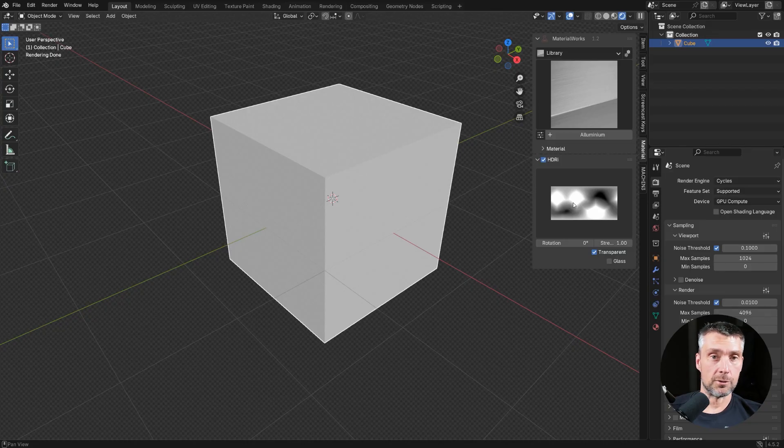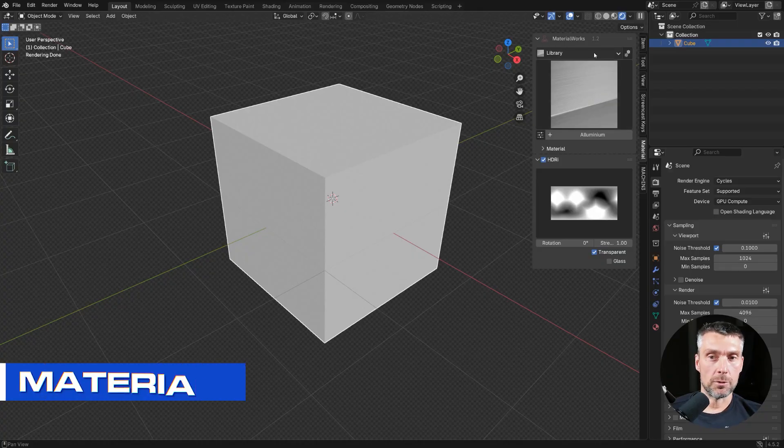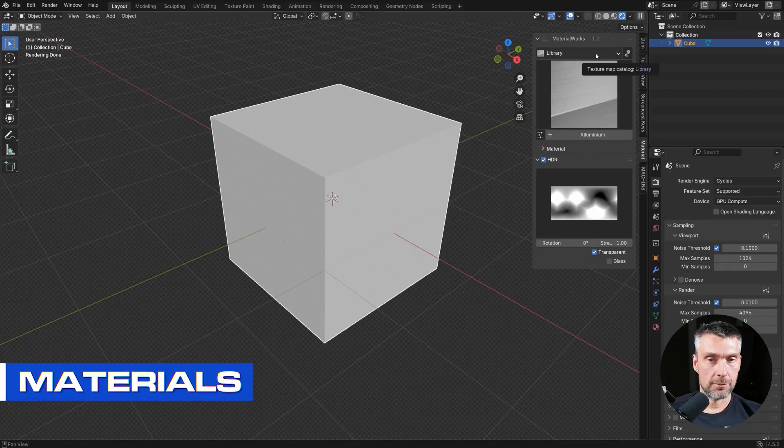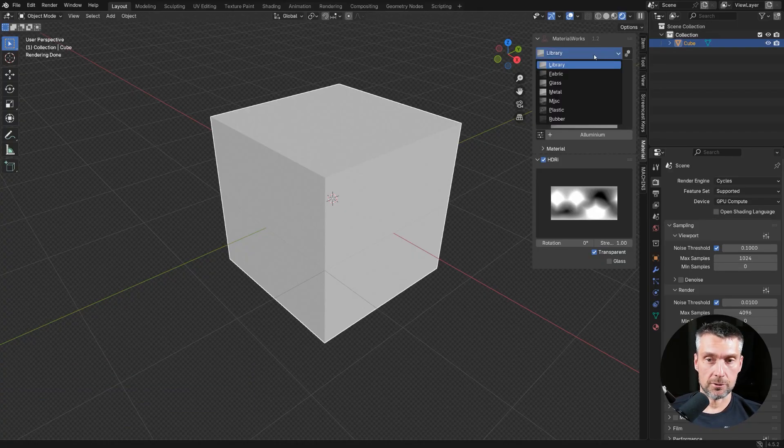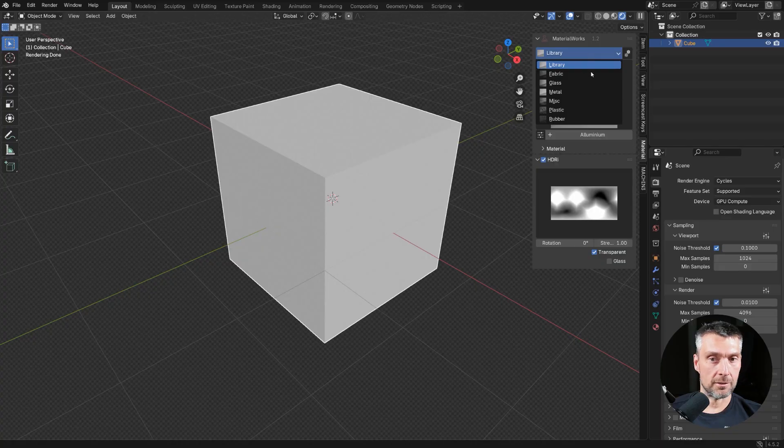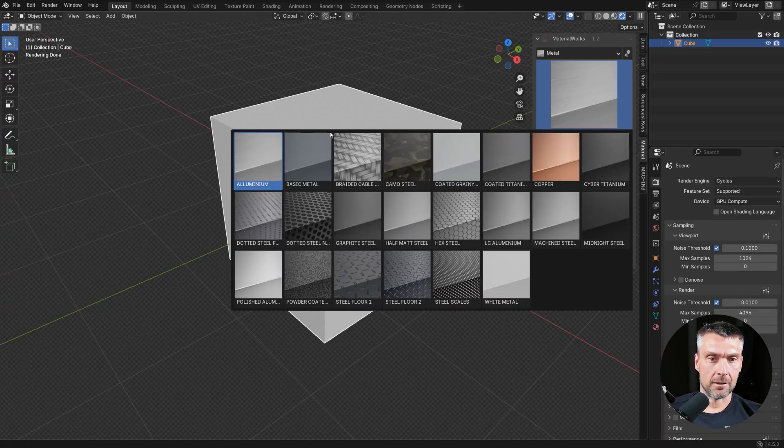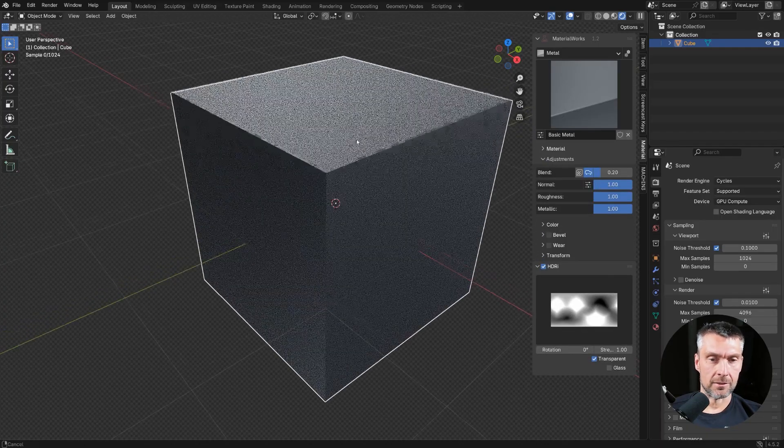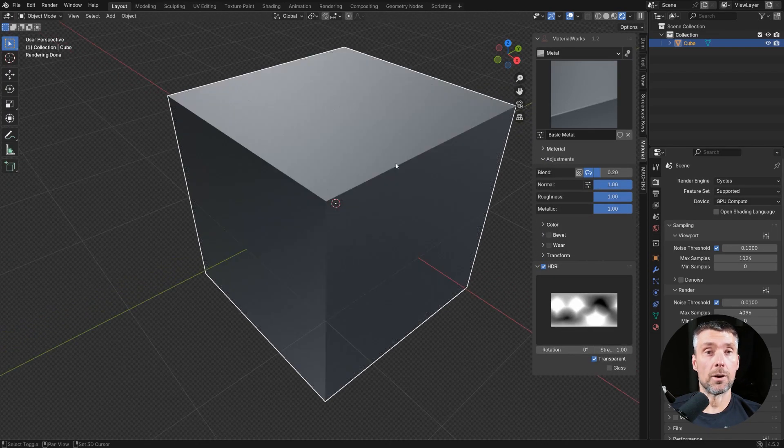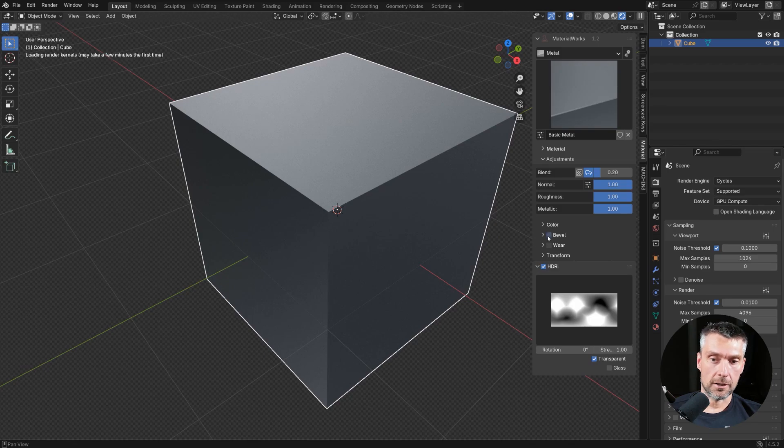To be honest, I haven't used nodes in ages. I just use this add-on and it's brilliant. Now, let me show you the mats. So you get 50 mats like I said, plus 25 wear and tear mats. So all the mats are divided into categories. You can add your own as well, no problem. Let's go to metal and let's just add a very simple one and now I'm going to show you how the bevel works. So you click here and you're done.